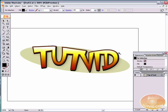Hello and welcome to this video tutorial brought to you by tutvid.com. Let's take a look here at creating this comic text in Adobe Illustrator.